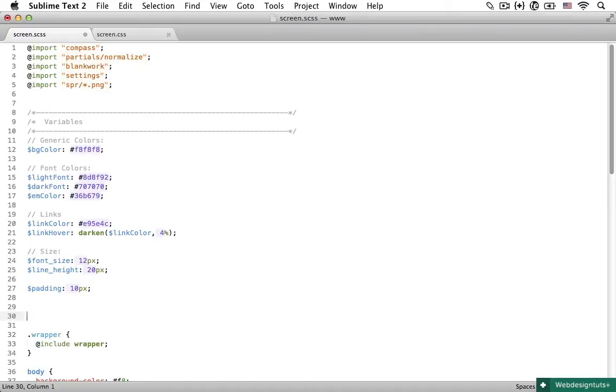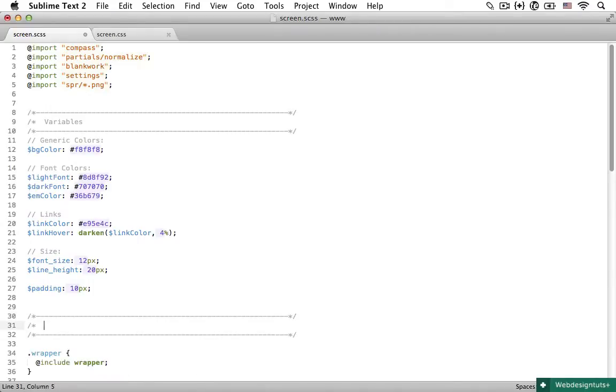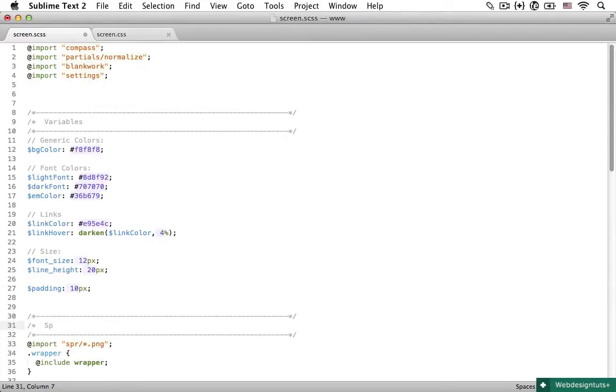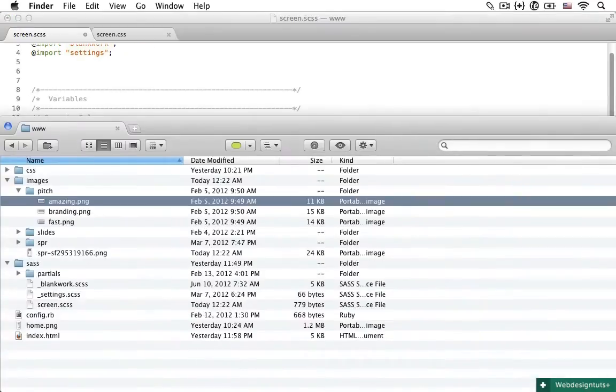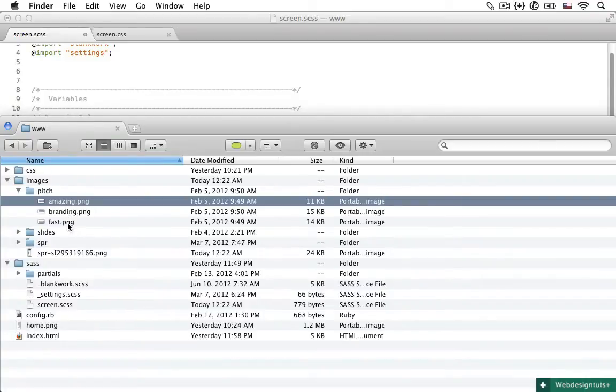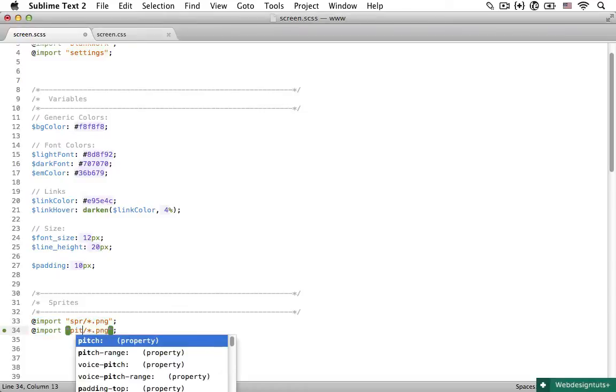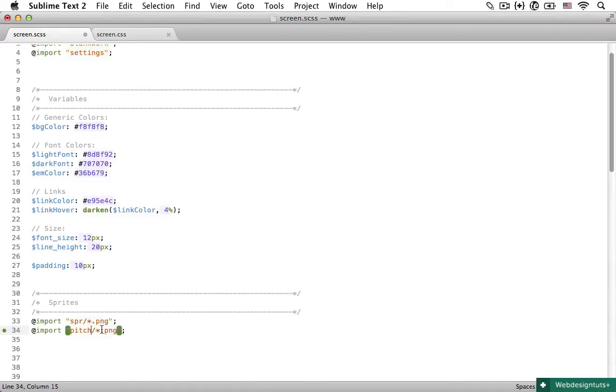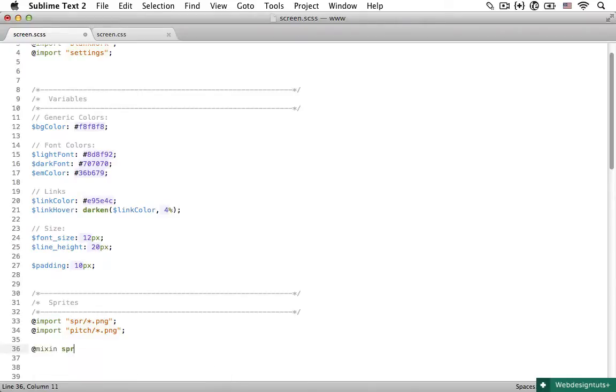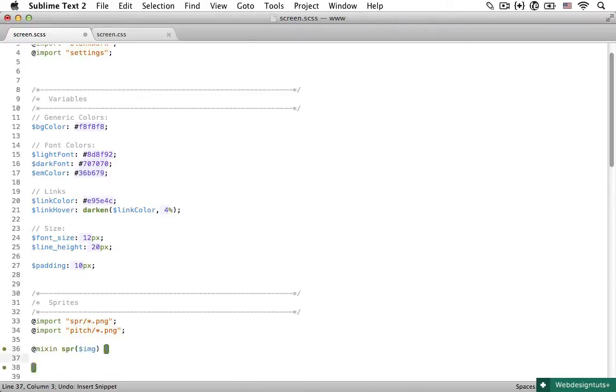And right here on the top let's keep our sprites. So I'm going to make a new comment and move this import sprite statement over here and call this sprites. And we have a couple of new images in here: amazing.png, branding, and fast. So let's just import them and we will look at them a little later. And as we know, all I need to do is say @import pitch because that's the folder name and star dot png. Now we are going to use the sprites from the SPR folder, but I want to shorten that a little bit.